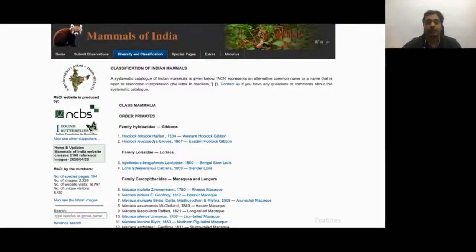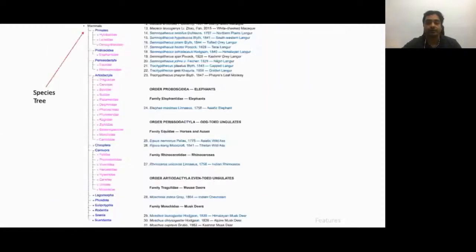Animals can be searched for in one of three ways. The easiest way to reach a species page is to click through the taxonomic ranking given in the species tree on the left column of the website. This way you can also see the related taxonomic categories that you may want to explore.